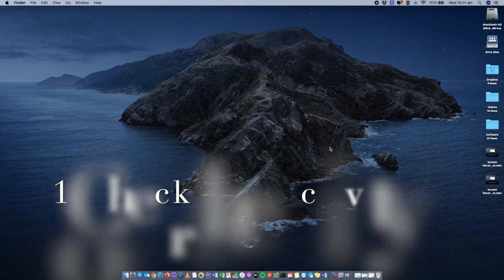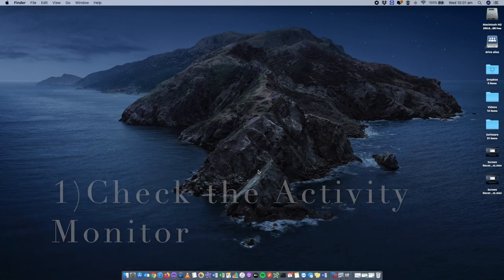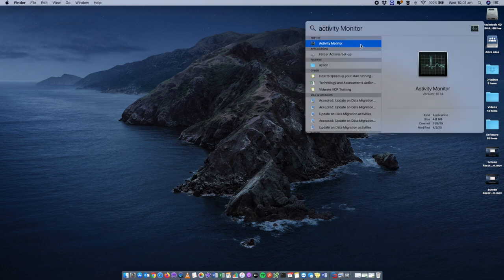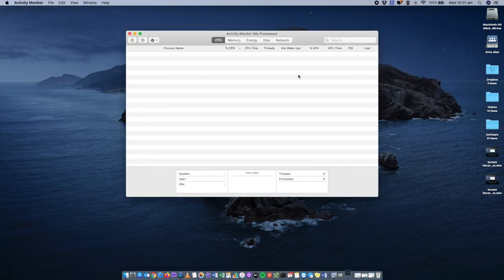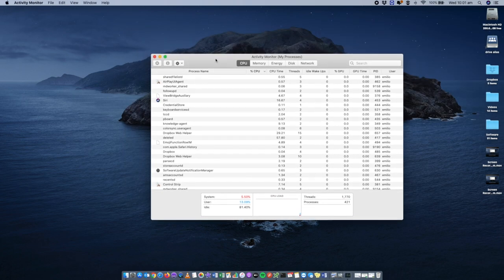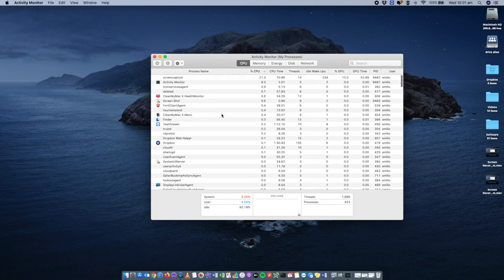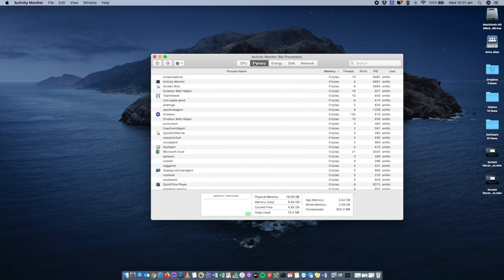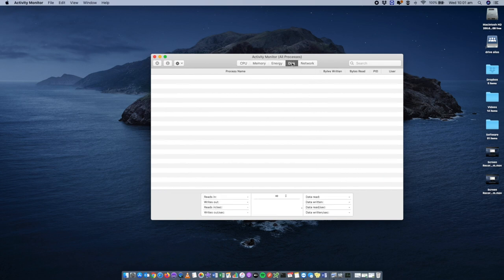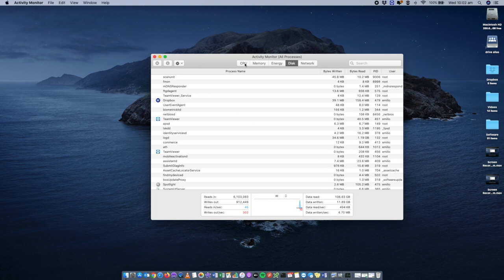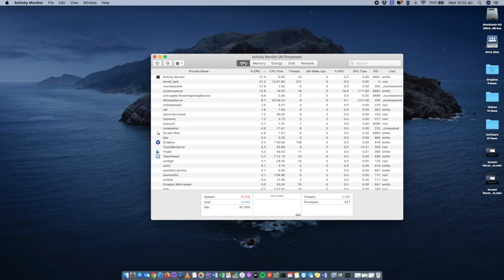What you want to do is get into a good habit of checking what's called the Activity Monitor. You can access this via Finder or by using Spotlight search in the top right corner of your screen and typing in 'activity.' This application lets you see what is going on on your Mac — what applications and processes are using specific resources. You've got CPU, memory, energy, battery, disk usage, and network performance.